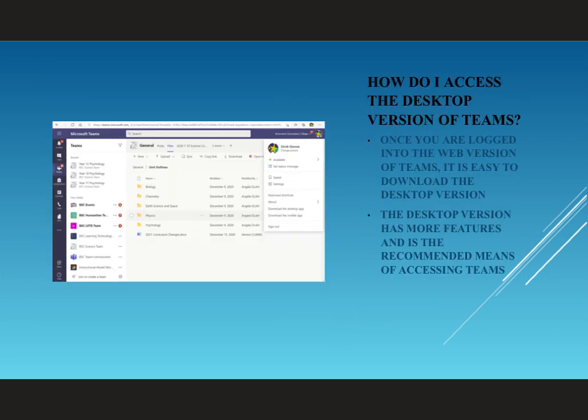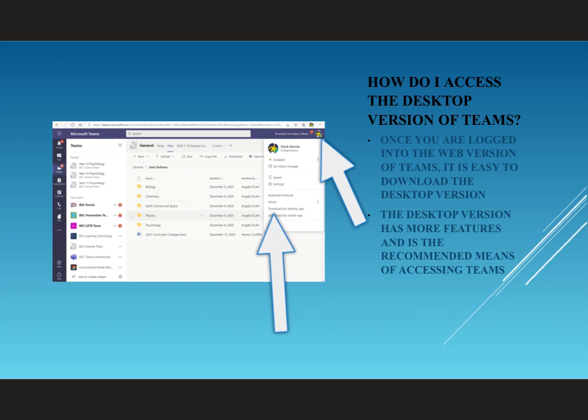The web version of Teams is sufficient for most functions but doesn't give you full access to the Microsoft Teams experience. In order to download the desktop application of Teams, you need to click on your initials in the top right-hand corner of the screen and select to download the desktop app.